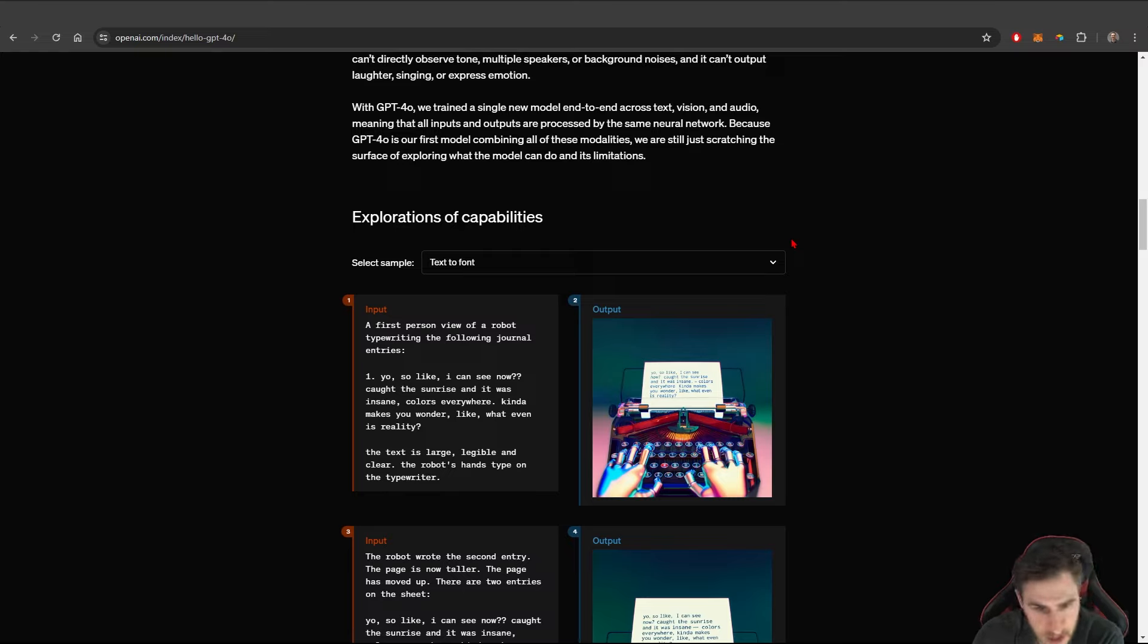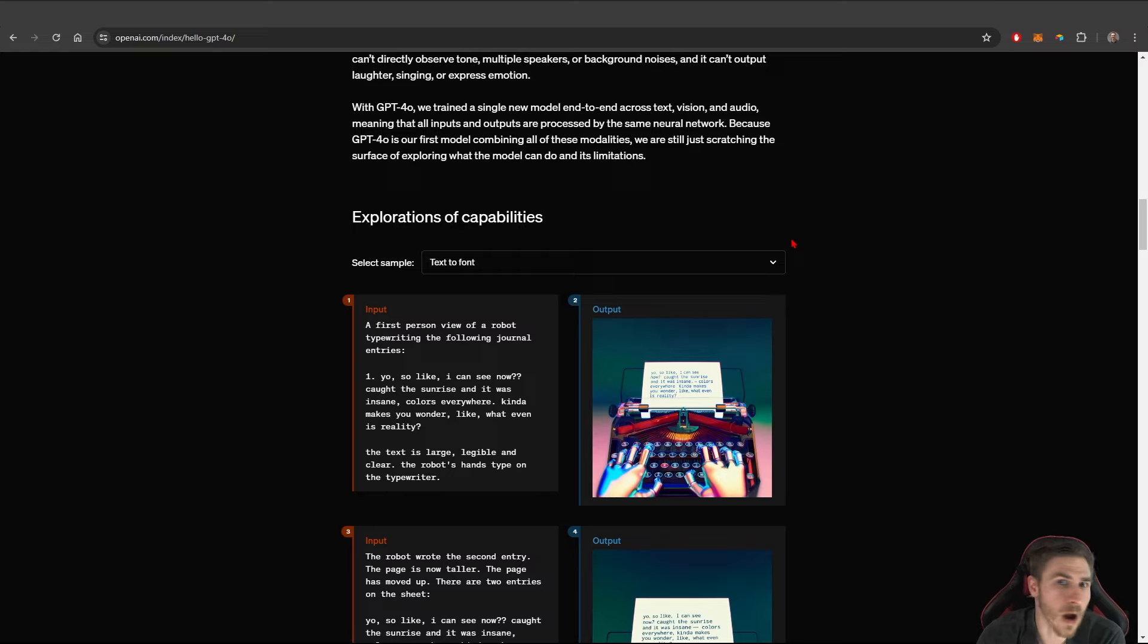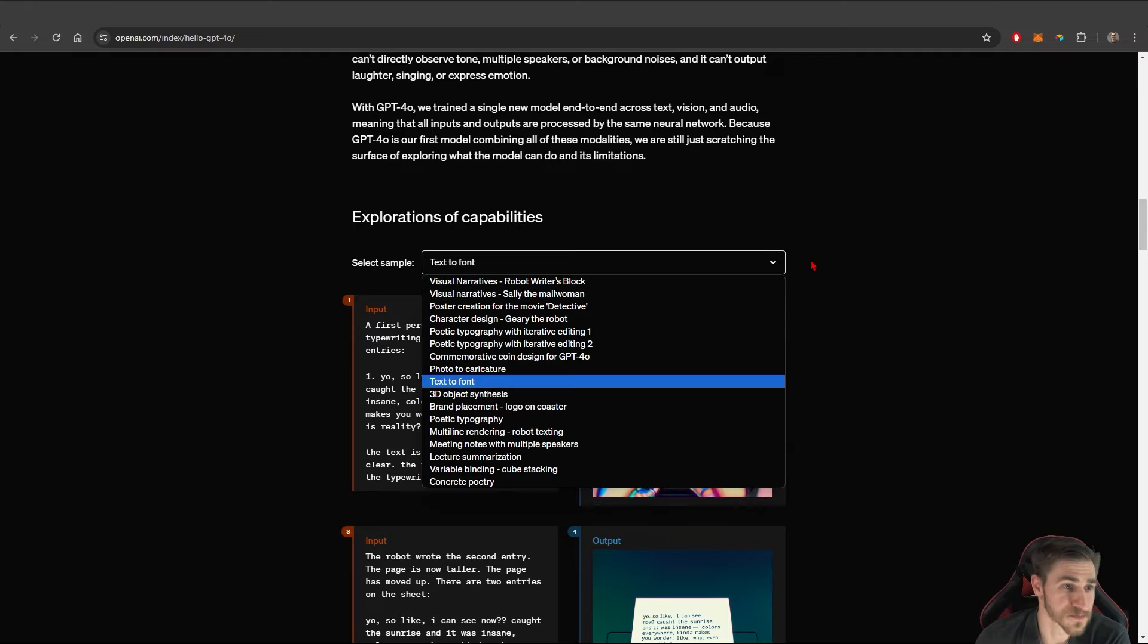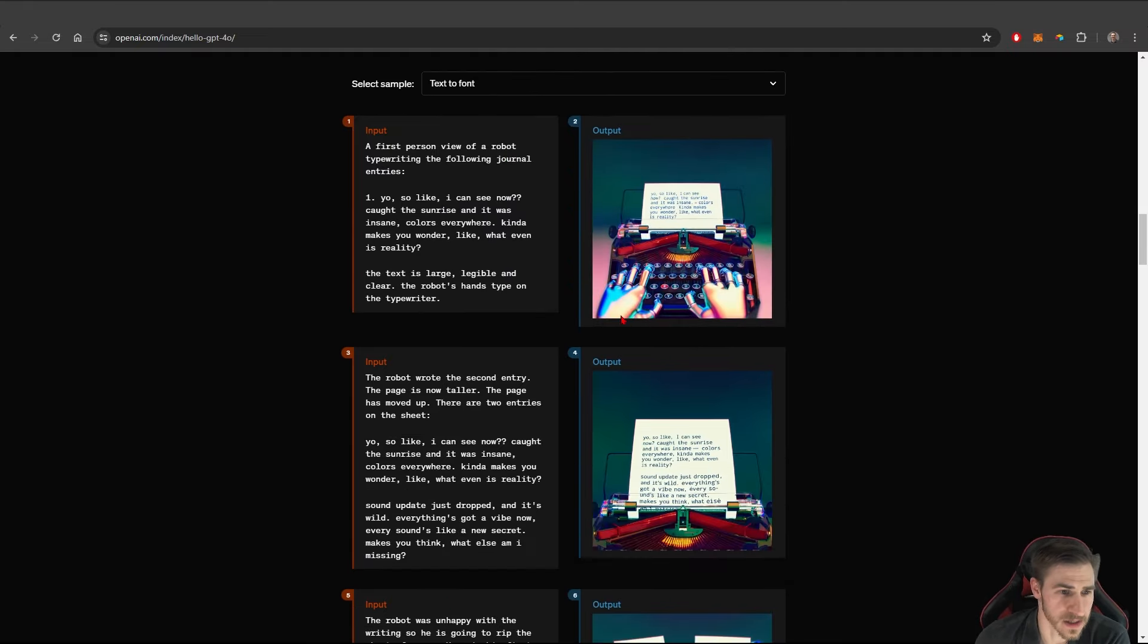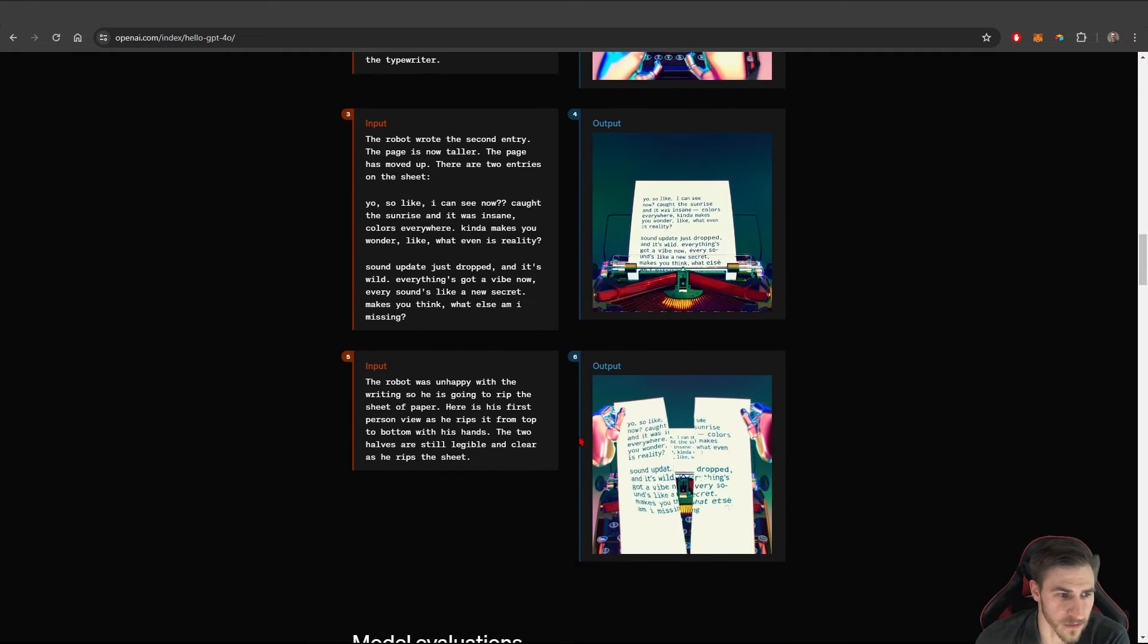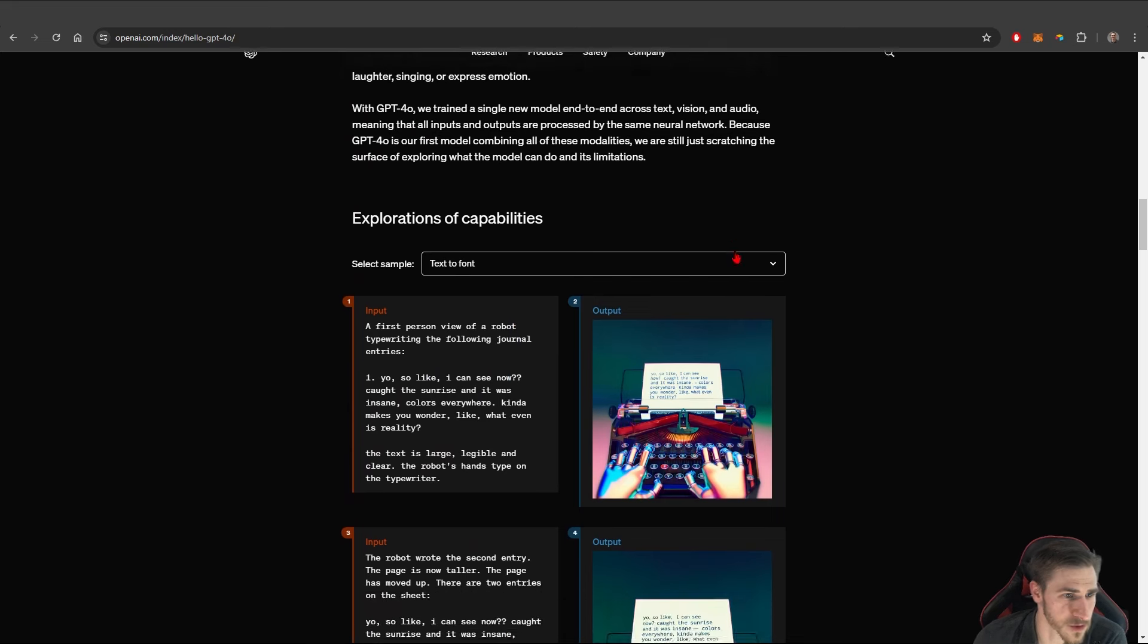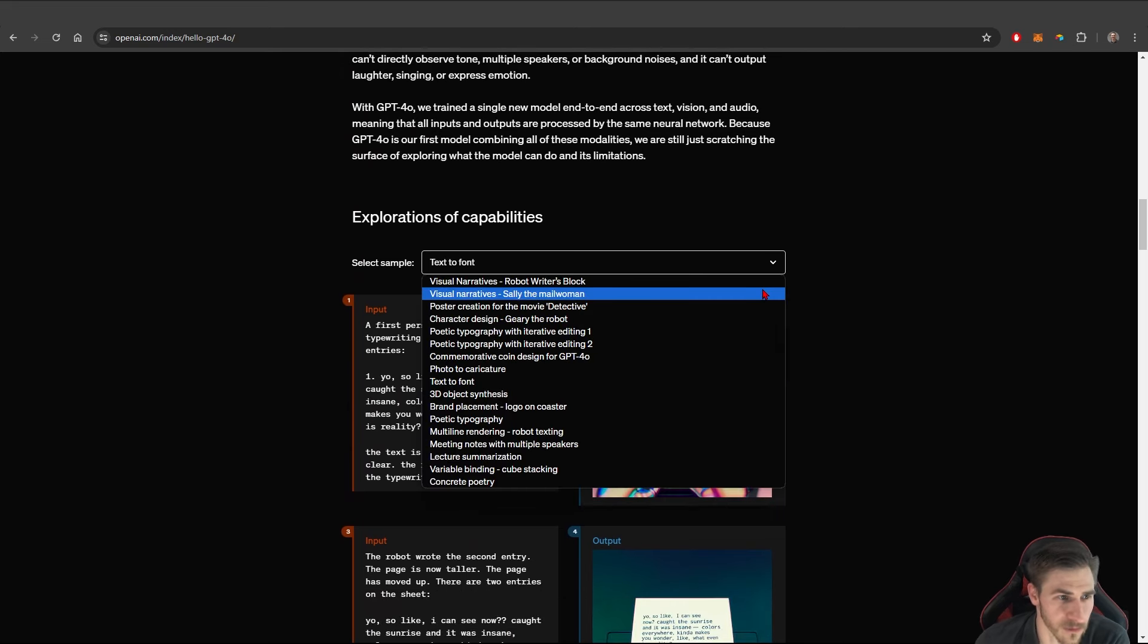I can use this to speed things up, give me more options here, whatever it might be. So exploration of capabilities. And this is just the new capabilities of the 4o model. Text to font. We can see, we can scroll through all of these things. But what I want to do is pick out a few to give you an idea of what to expect.